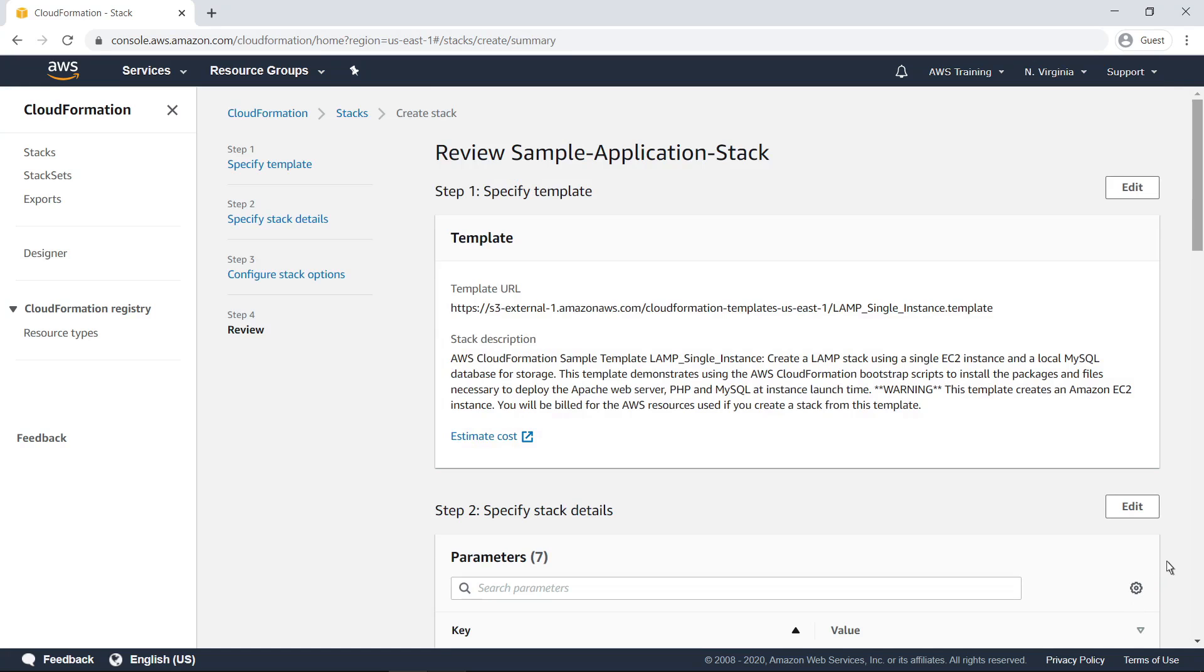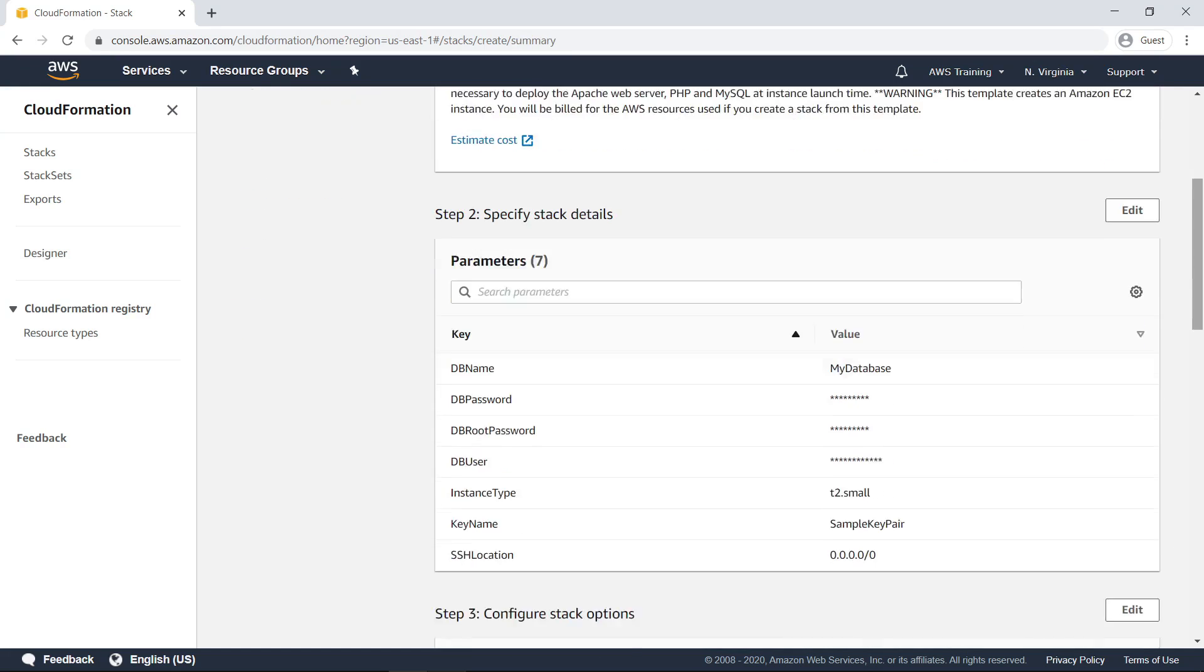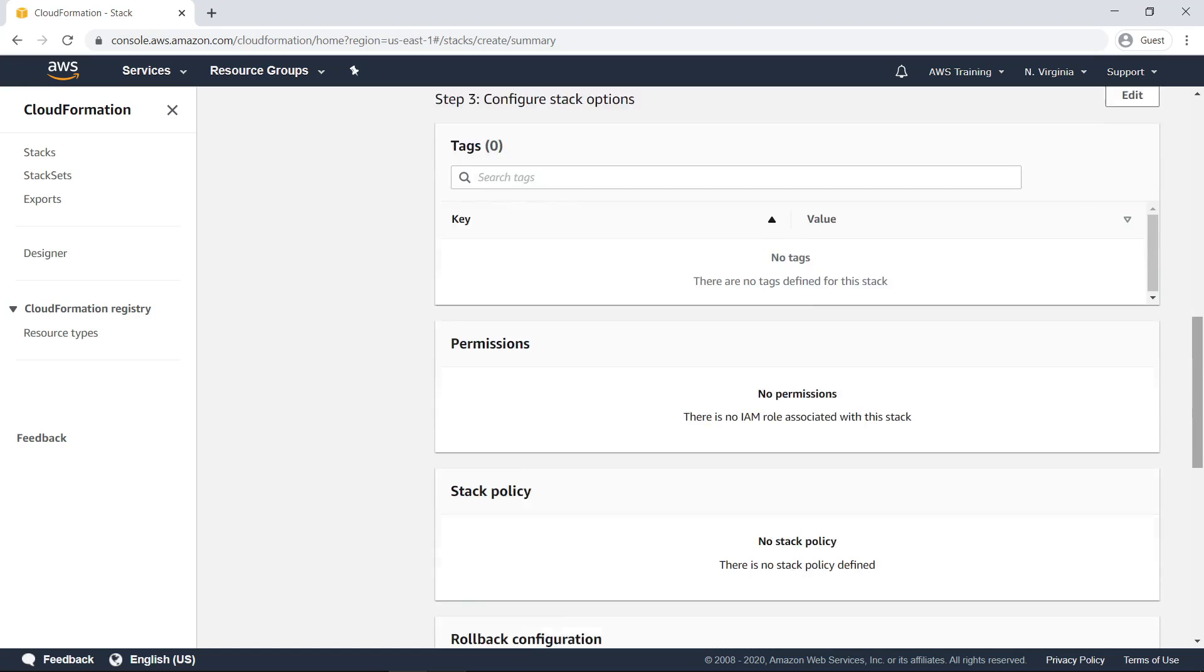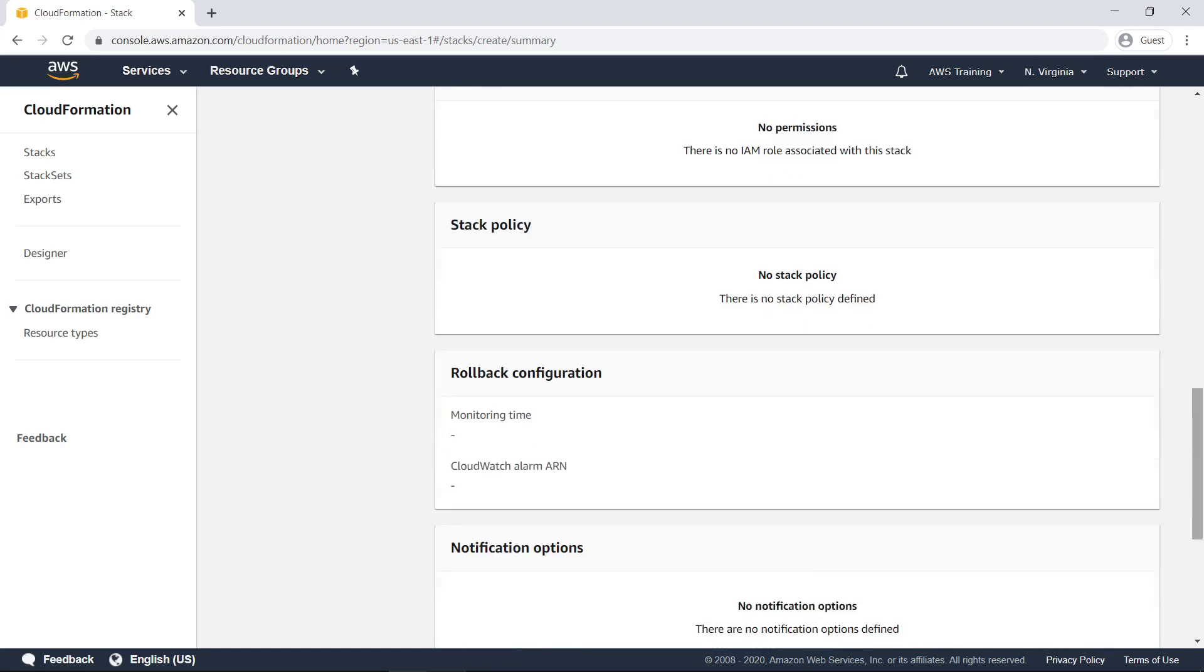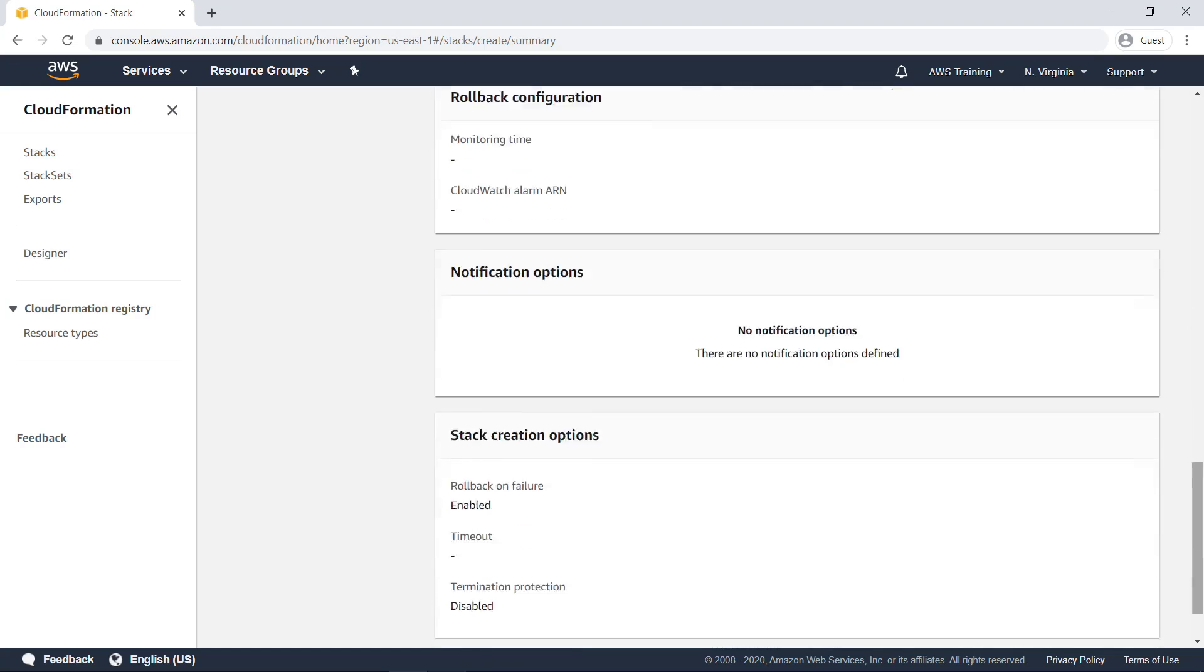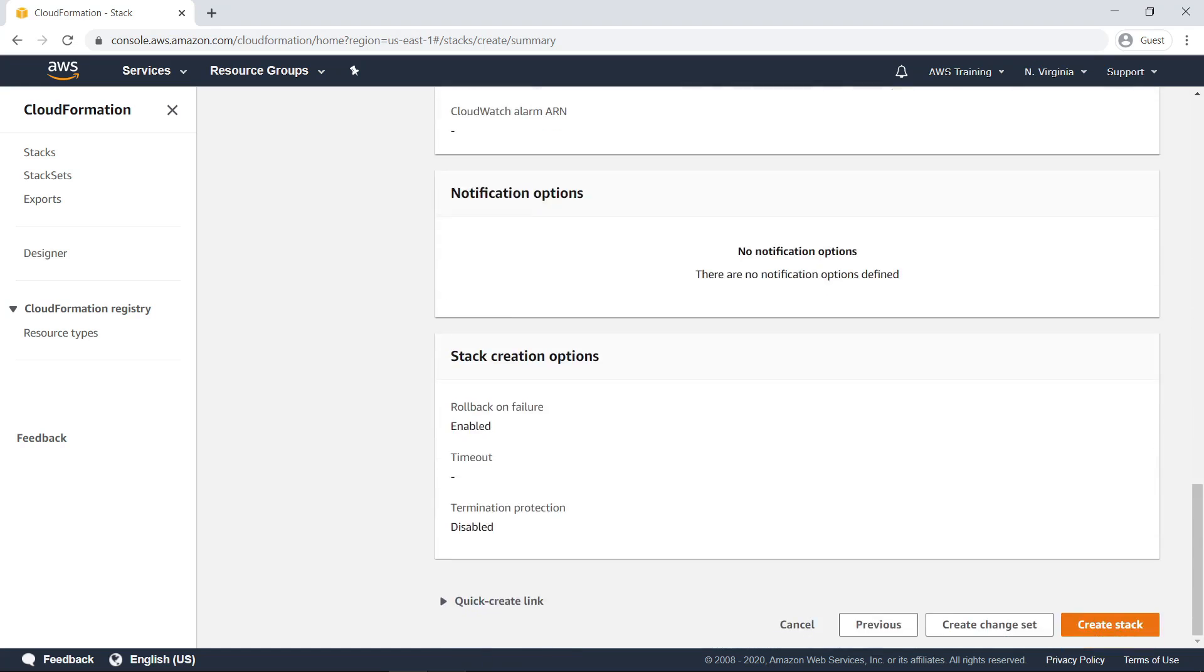This screen allows you to review the entire stack configuration and make edits before you create it. When you're ready, click the button to create the stack.